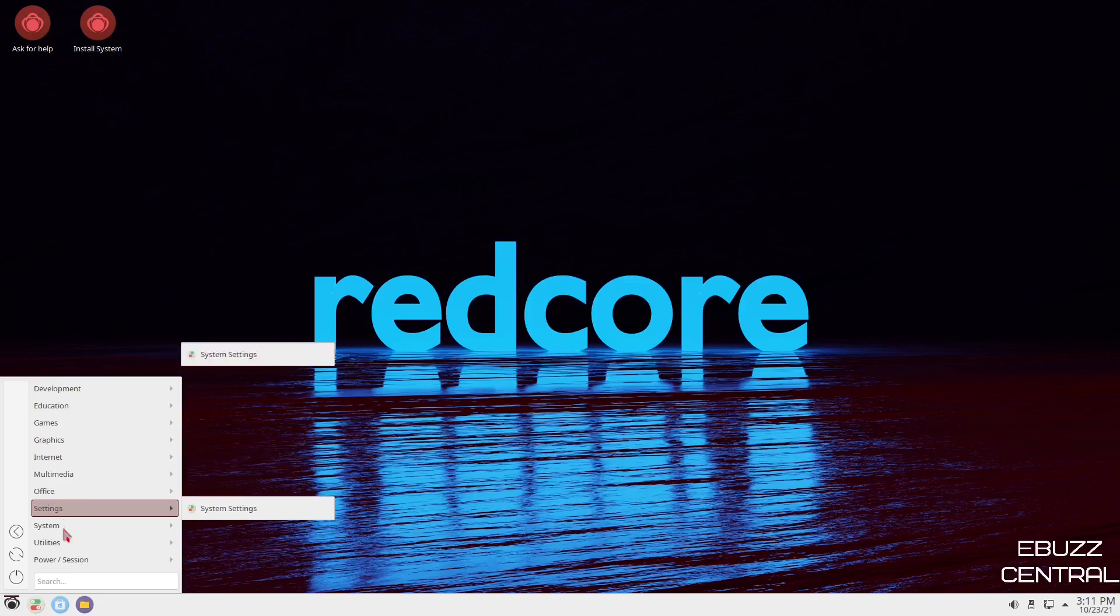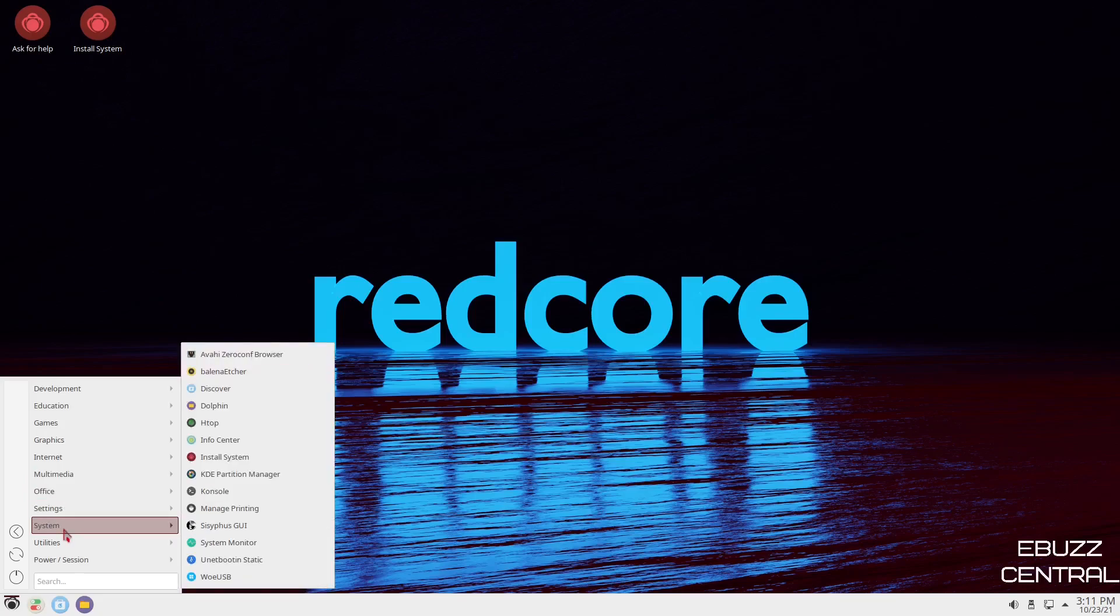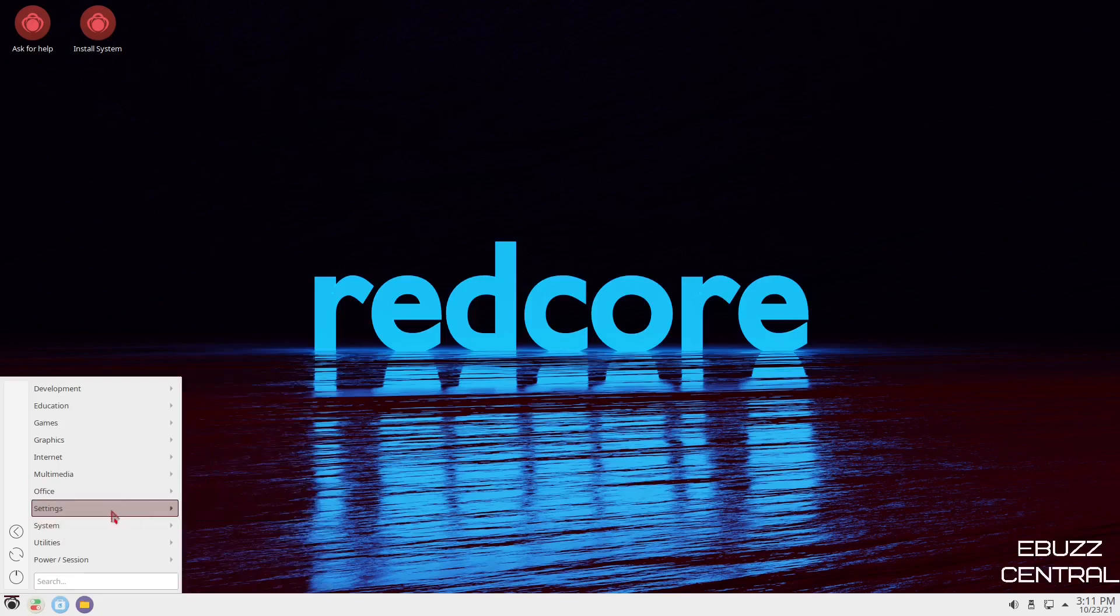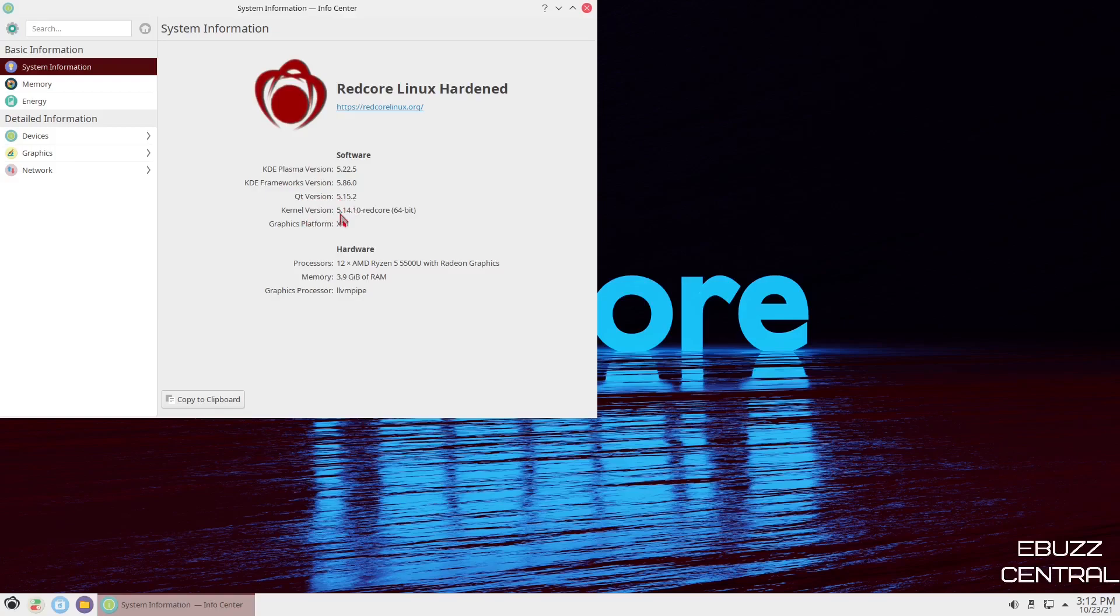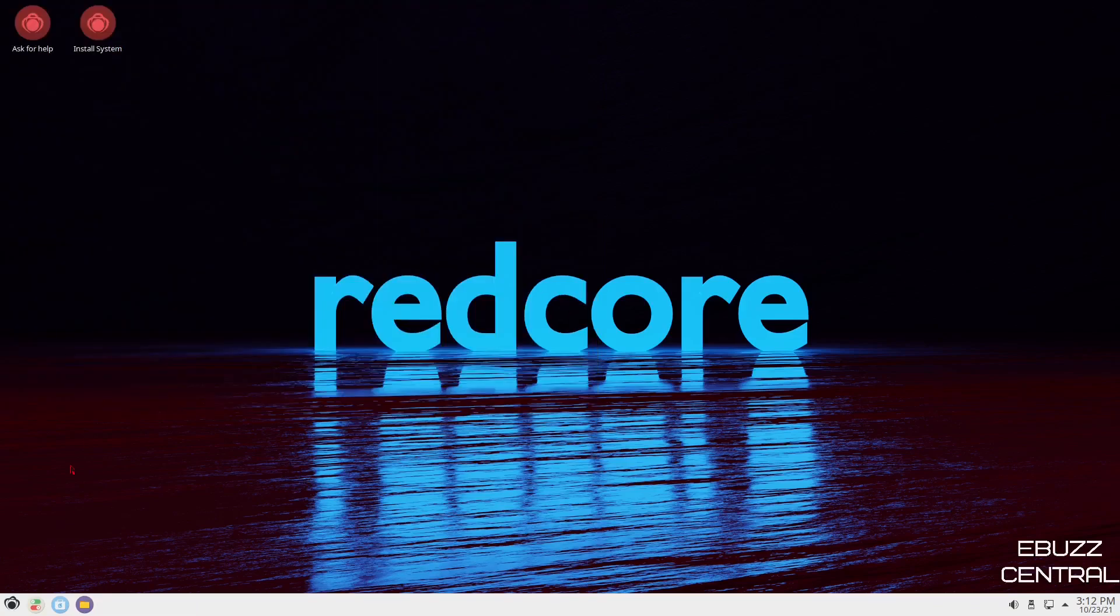System settings, system, managed printing, install system, InfoCenter. Let's look at InfoCenter. Okay. InfoCenter popped up. We're using KDE Plasma 5.22.5. QT version is 5.15.2. And then of course, the kernel version is 5.14.10-redcore. That's the most up-to-date kernel. So you're running on Bleeding Edge there. And then it recognizes my processors and the RAM that I've assigned it. So let's go ahead and close out of that.